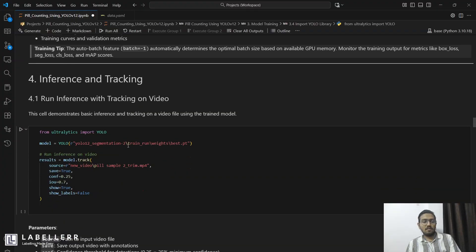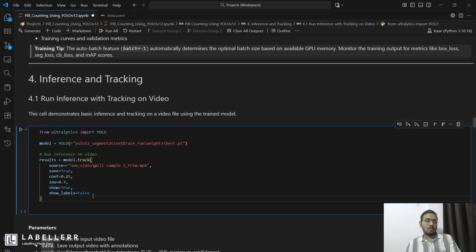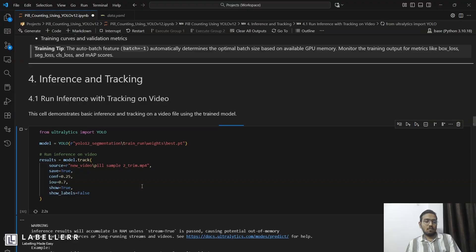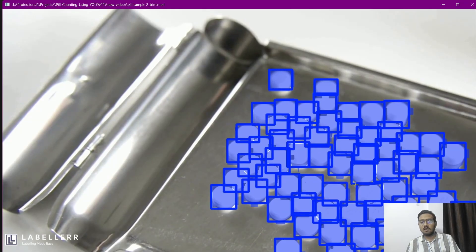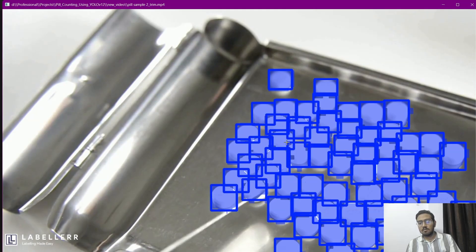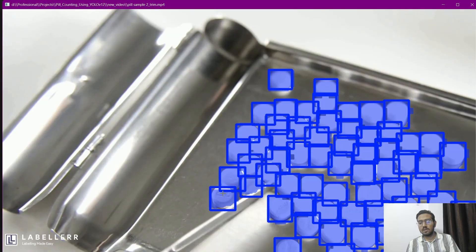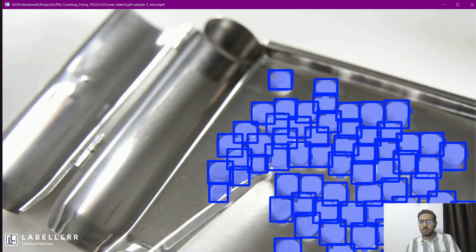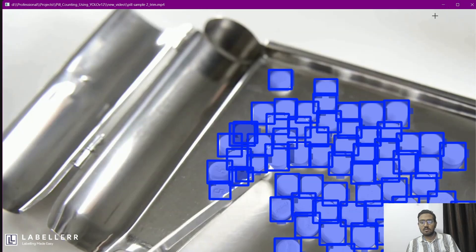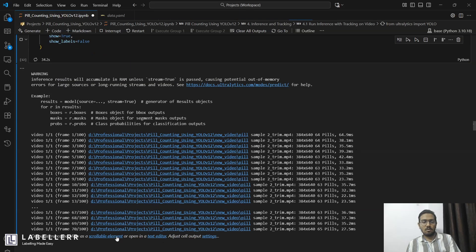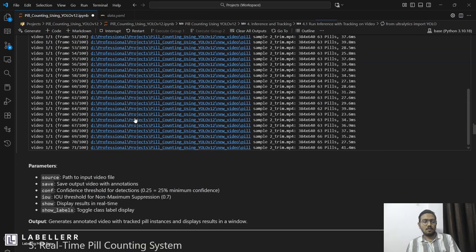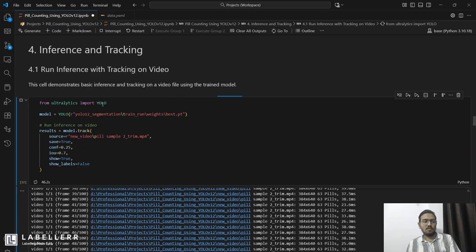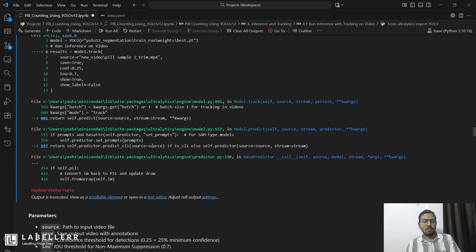Let's see the inference of our model. When the model runs, it looks something like this. As you can see, it is detecting our pills. But the bounding boxes make the inference very messy. We will use only dot annotation to track the center of each pill, which will make it cleaner and easier.